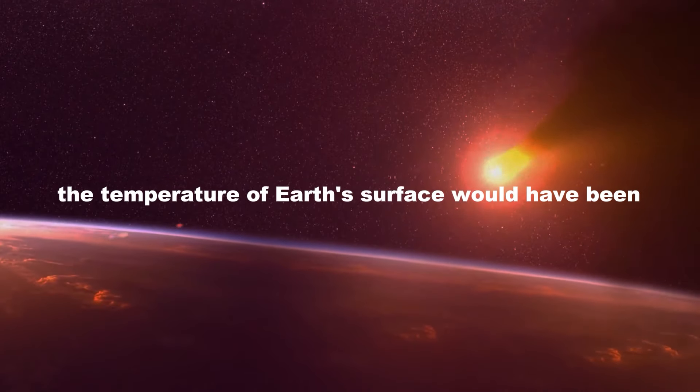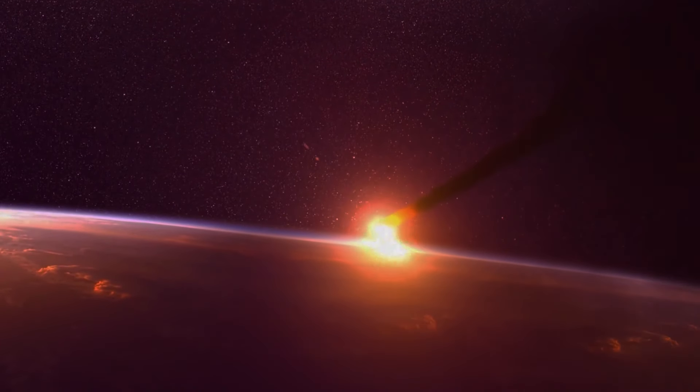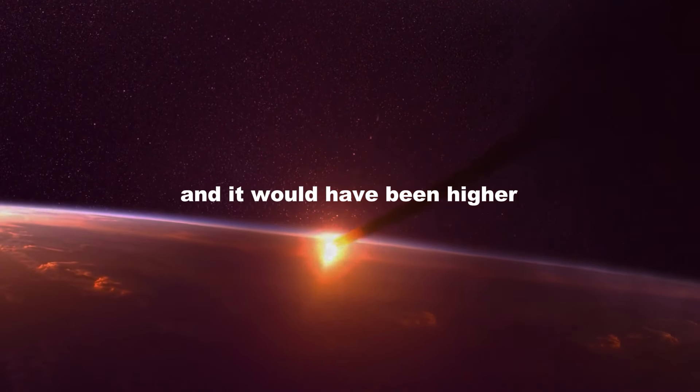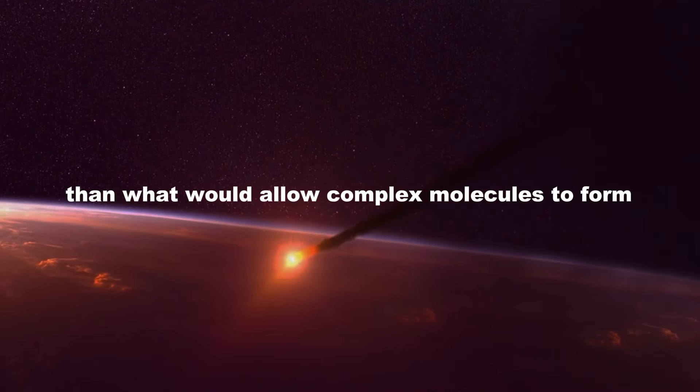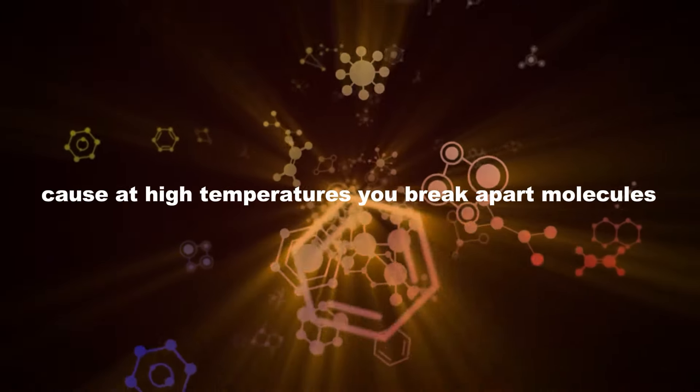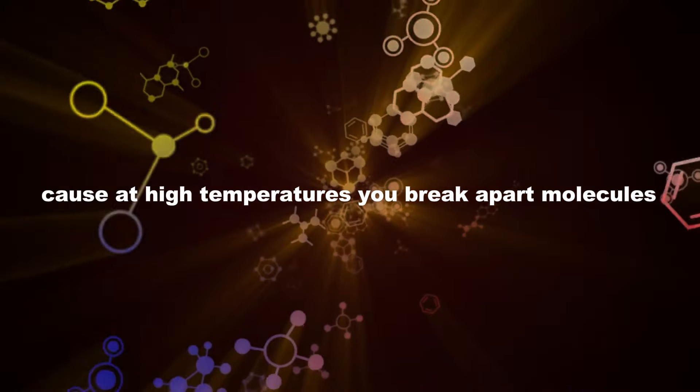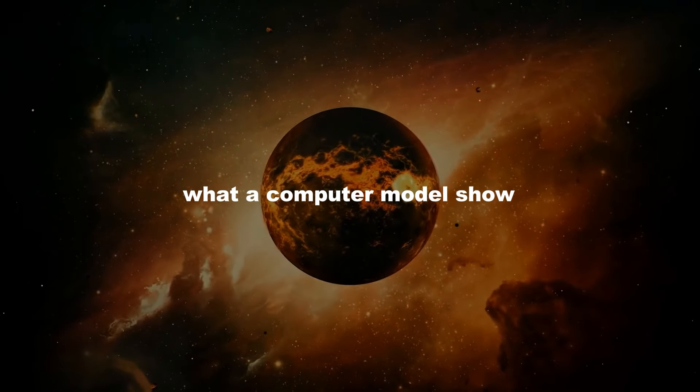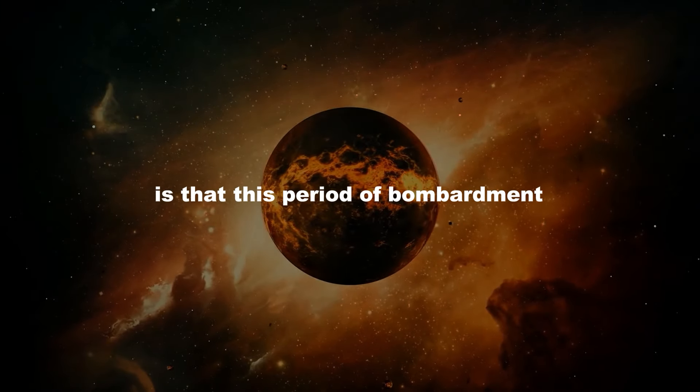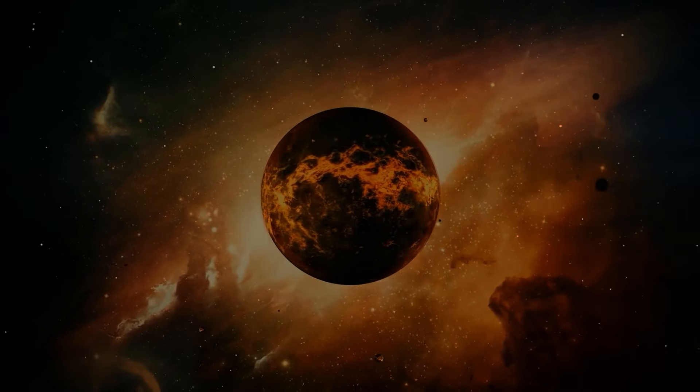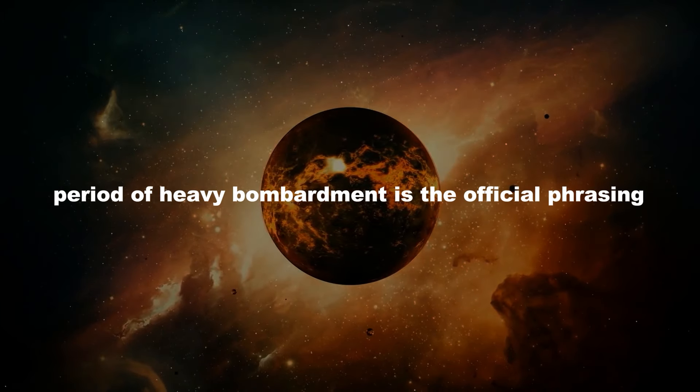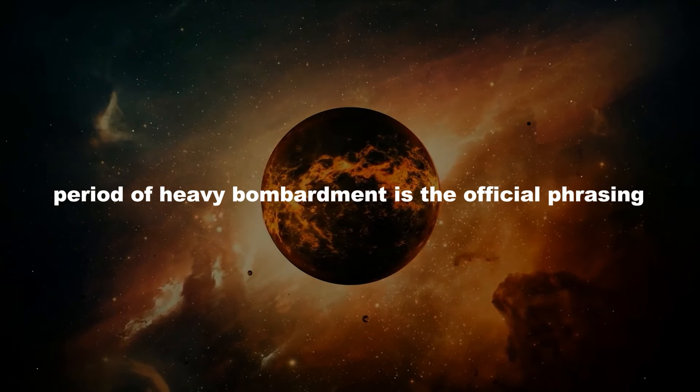And you can calculate what the temperature of Earth's surface would have been. And it would have been higher than what would allow complex molecules to form. Because at high temperatures, you break apart molecules. What our computer models show is that this period of bombardment, period of heavy bombardment is the official phrasing,